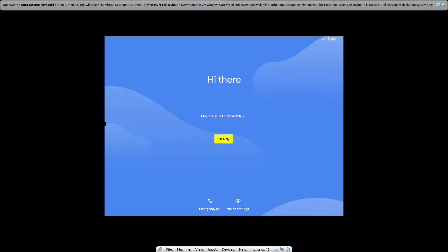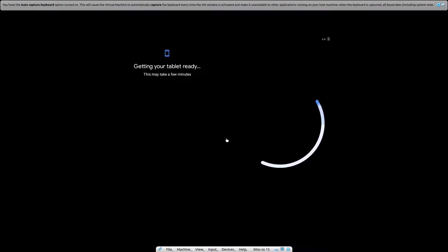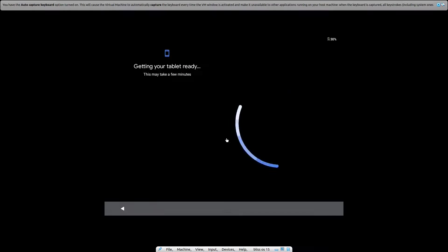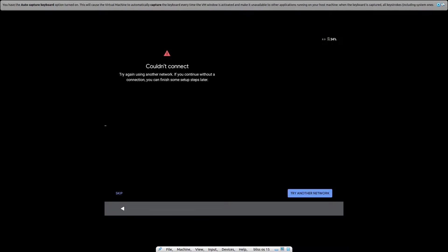So now just click on start after we have integrated the mouse. Now here it will take some time. After you have finished with this, just click on skip.